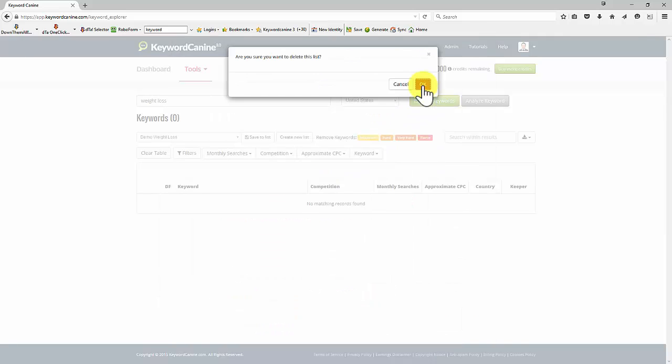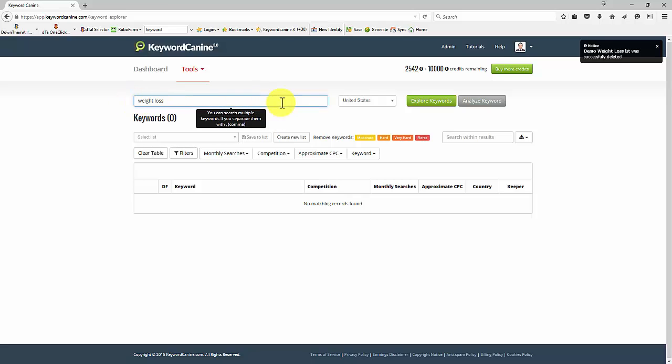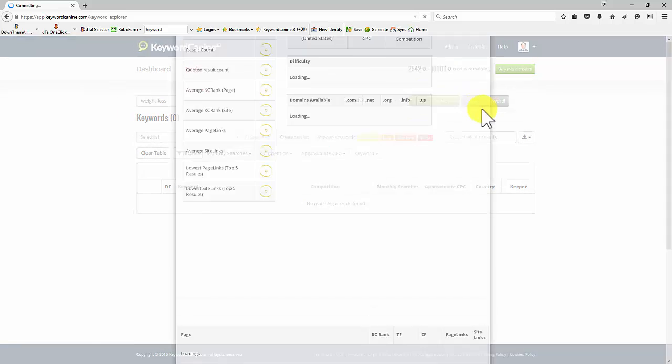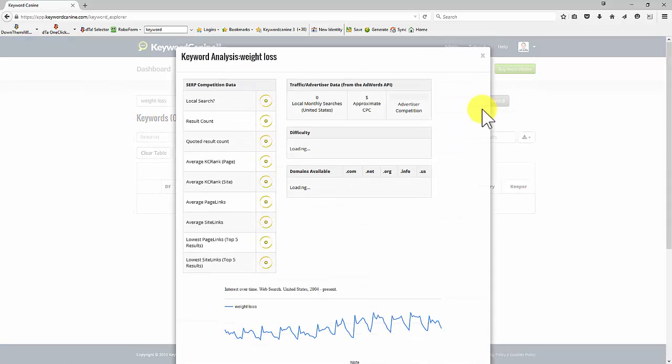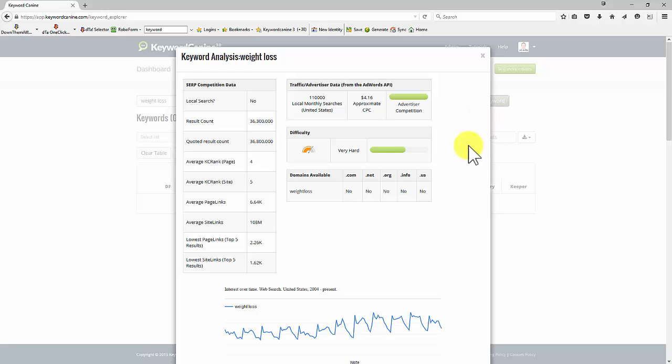So I'm just deleting that list because I'm going to show you the individual analyzed keywords. So we've got weight loss in here for United States. Let's analyze the individual keyword itself. If you already know the keyword you're targeting, you can get straight to that specific information for that keyword directly just from clicking on analyze keyword.